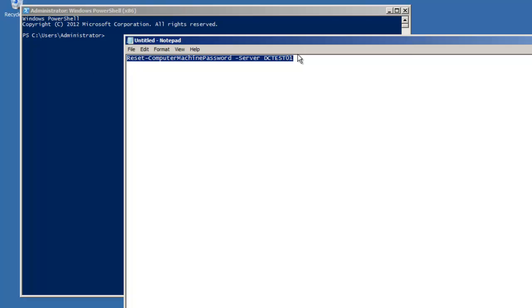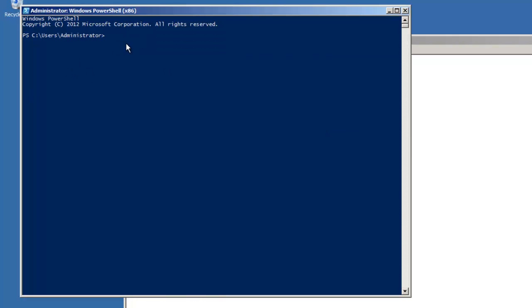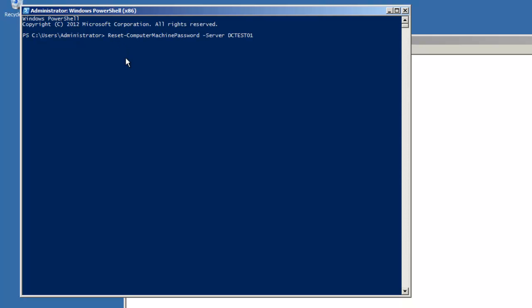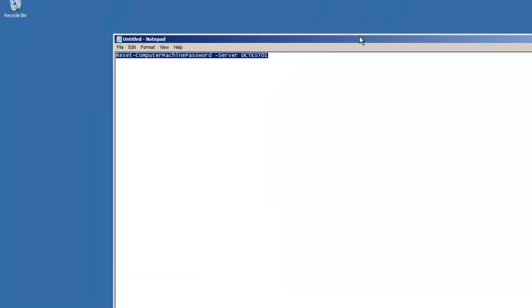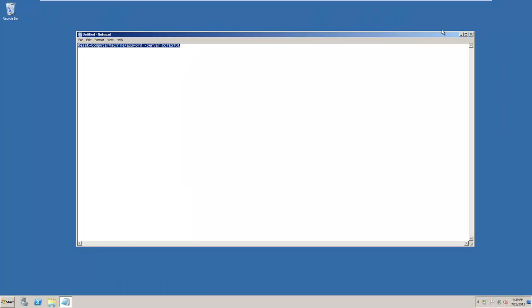So if we run that, paste that in there, it will reset the computer password with the domain controller and now everything is in sync and we are going to reboot and everybody will be happy. So let me go ahead and exit and reboot and I will show you the result.